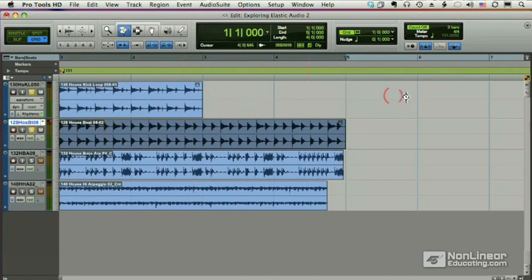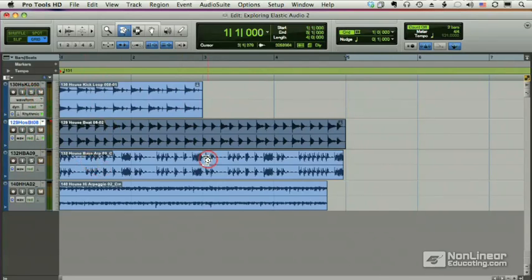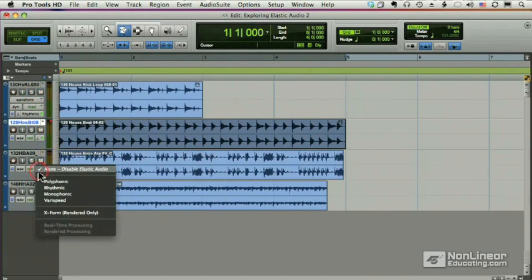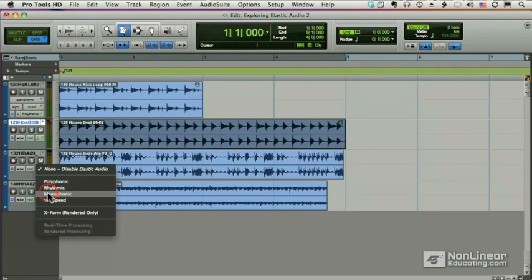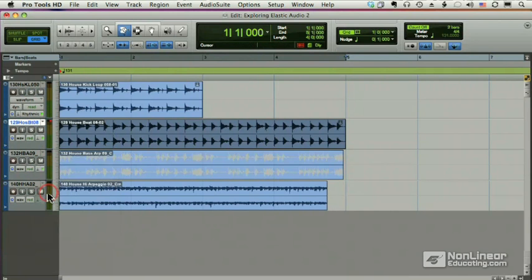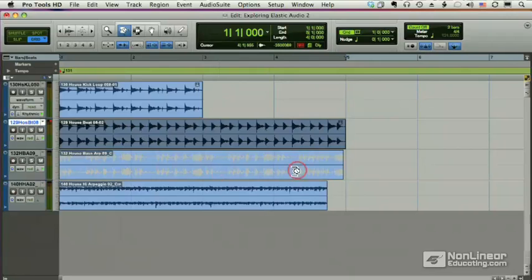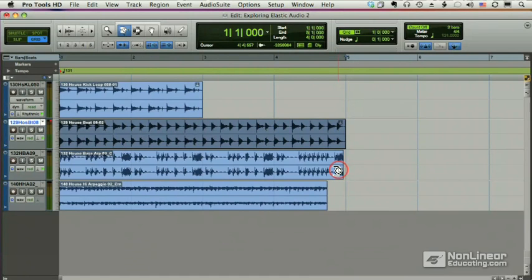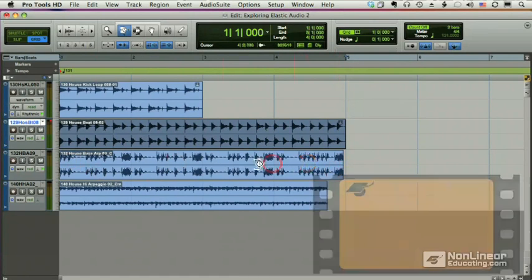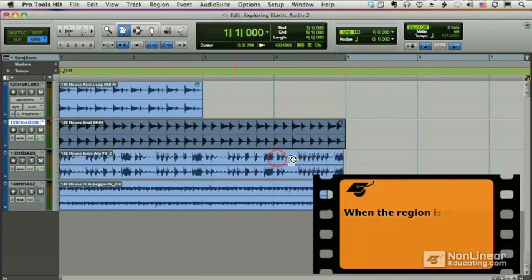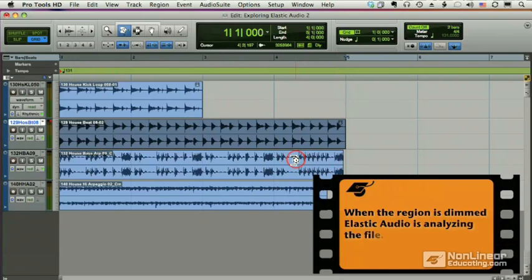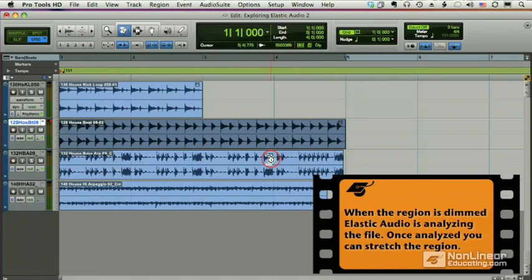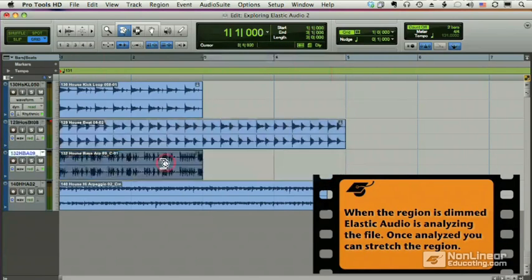We'll take care of expanding this loop in a minute. Let's go on and do the bass. Now the bass, we're going to use a different algorithm. We're going to use monophonic. Now you'll notice the file dims for a moment and then comes back online. The dimming just shows you that elastic audio is analyzing the file. Once it's analyzed, you're done.